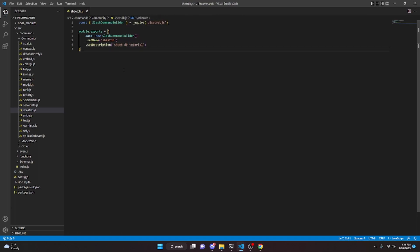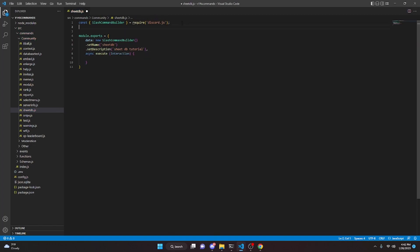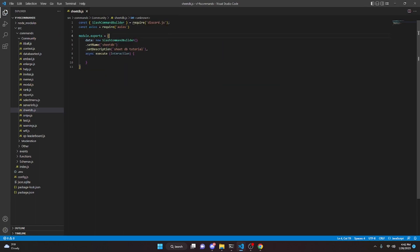Keep in mind you can use this for pretty much any command you like. For example, if you're using a report system with a modal and want to submit that information to Google Sheets, that would be a great use case. Add a comma, then do async execute with interaction. At the very top, do const axios equals require('axios'). You will need to run npm install axios in your terminal for this to work.